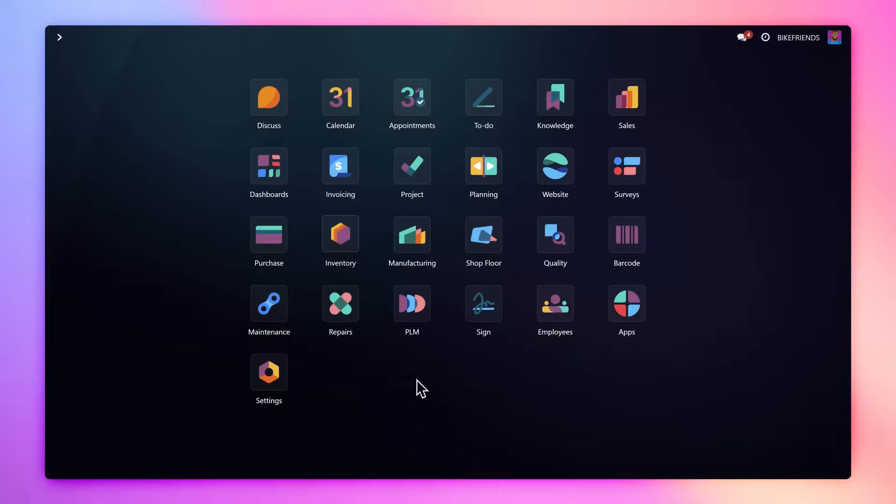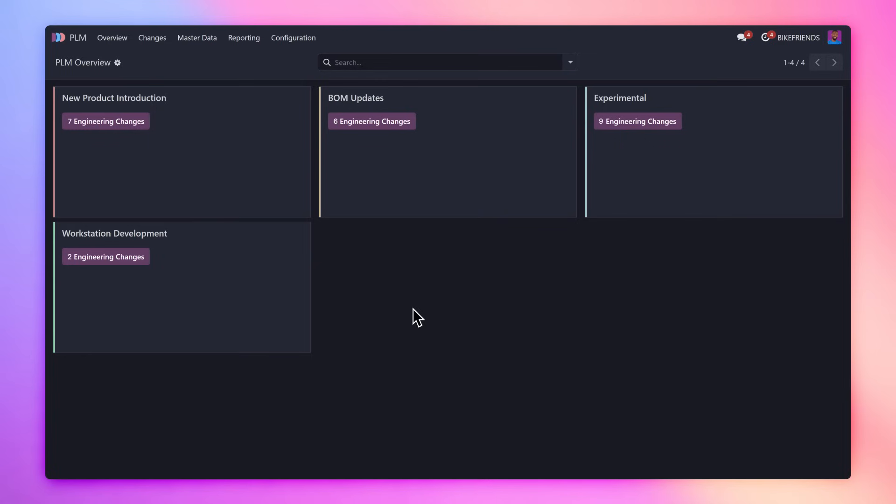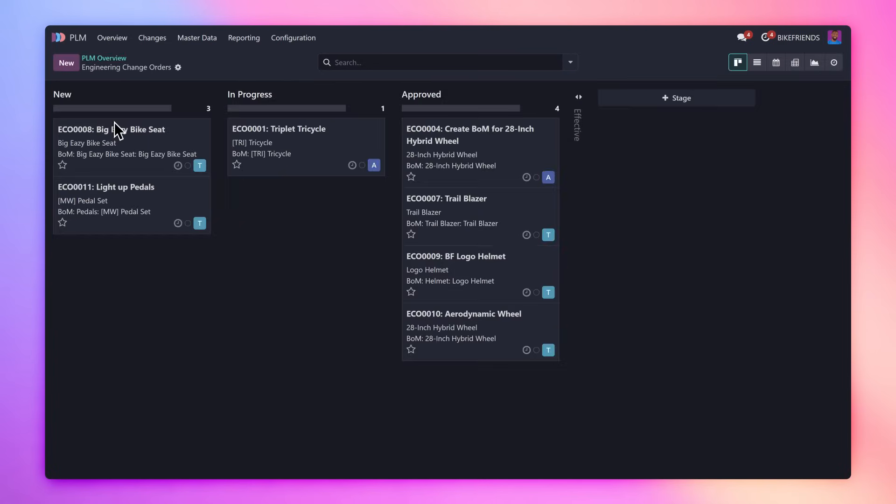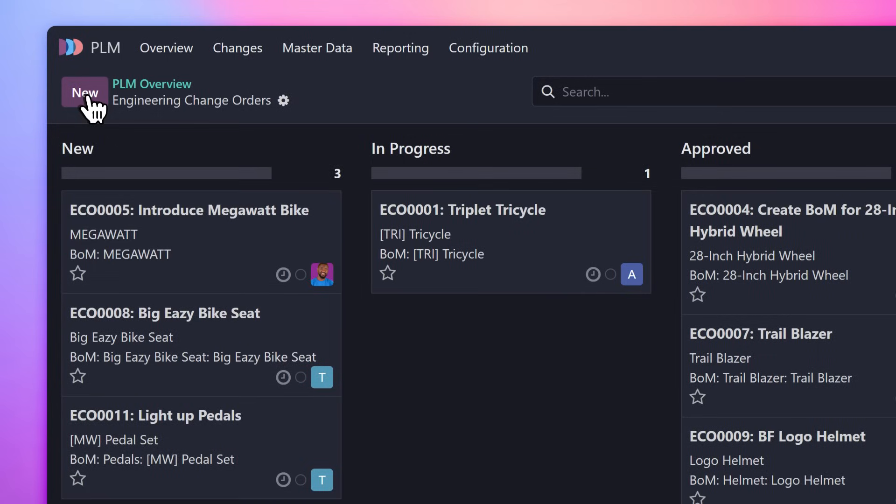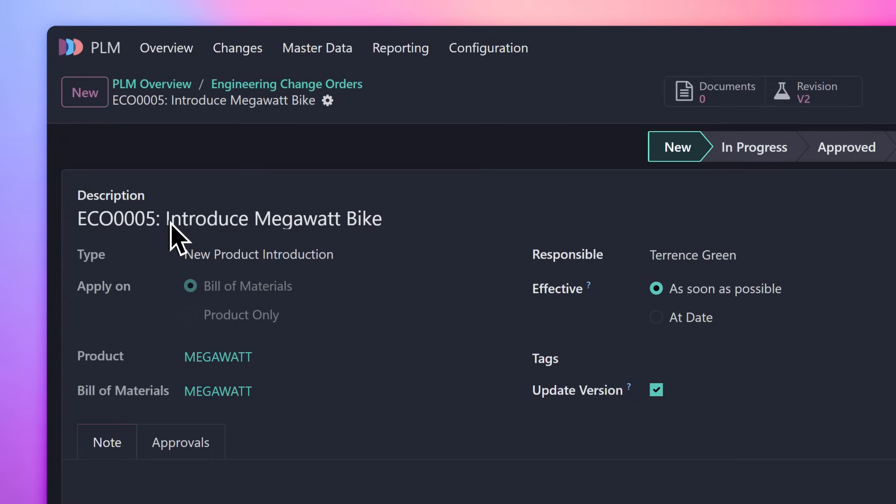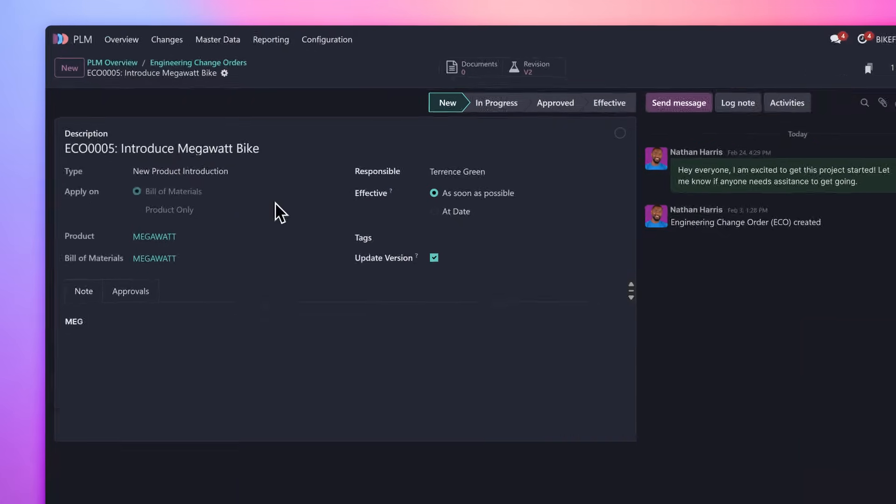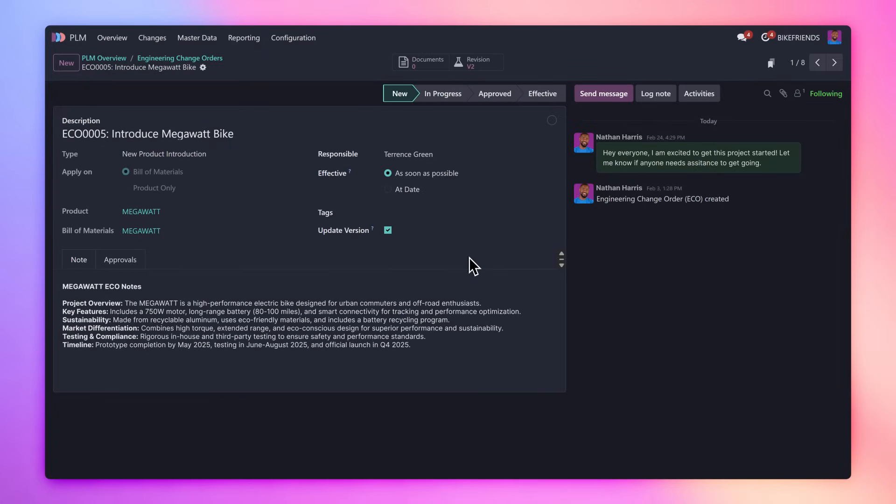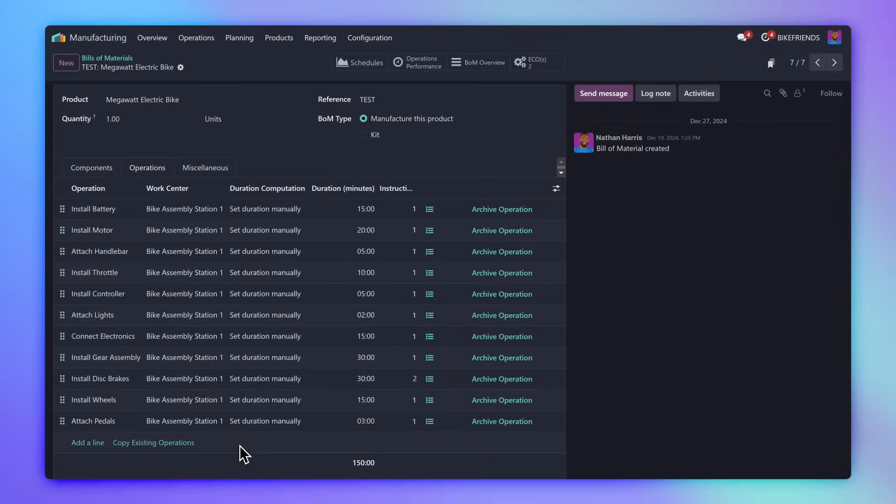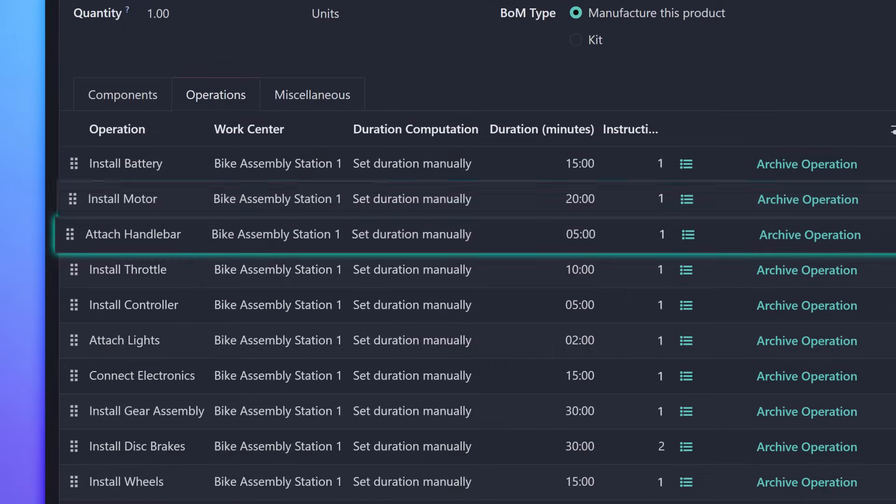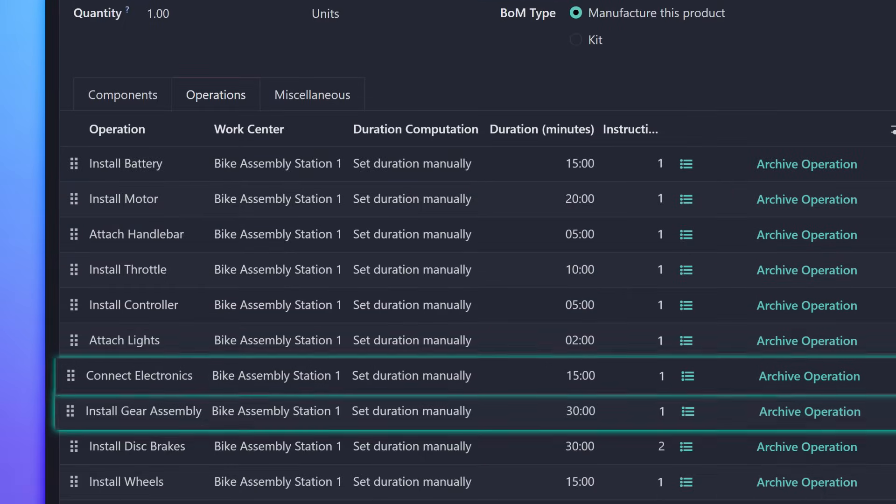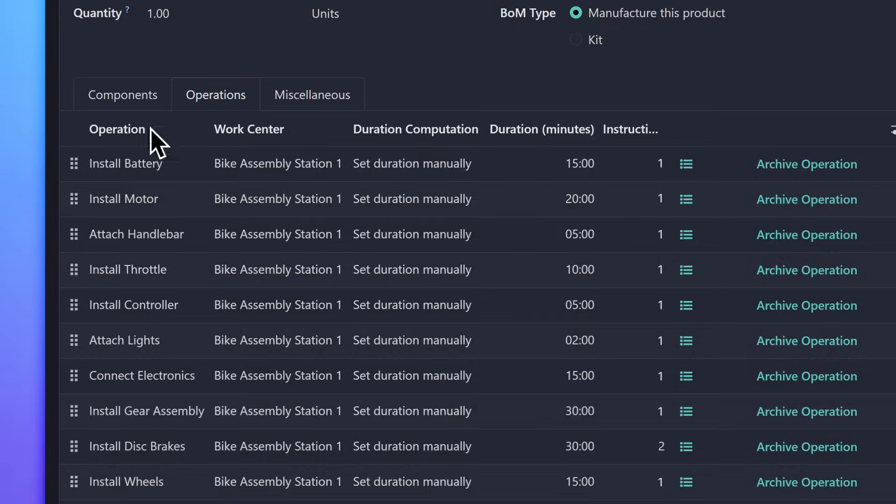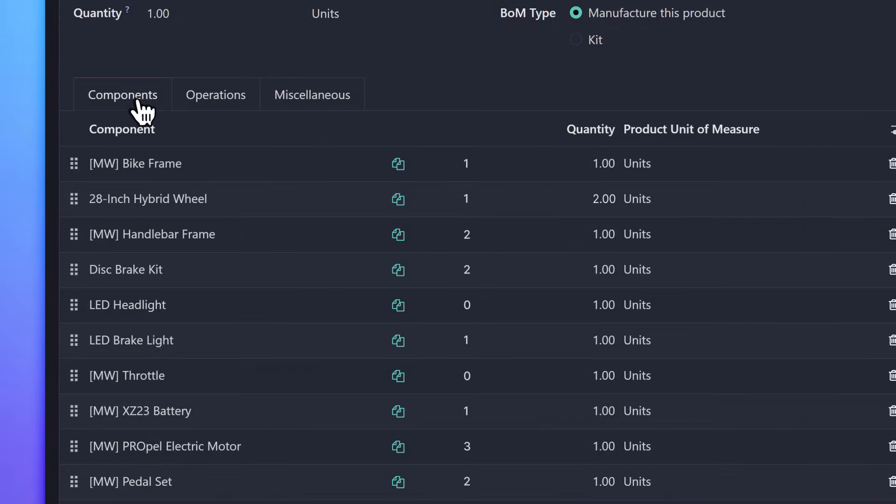We first arrive in the Product Lifecycle Management app, where we create an Engineering Change Order, or ECO, for a new product introduction. This ECO gives our engineers and product designers a collaborative space to develop the Bill of Materials, or BOM, for our new e-bike. The BOM includes all of the operations needed to manufacture the bike and the components required to do so.